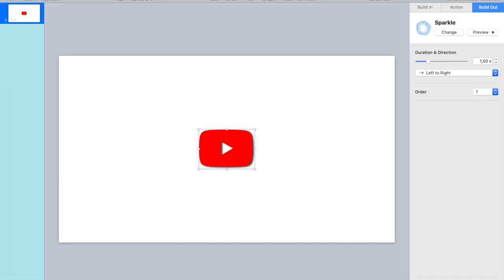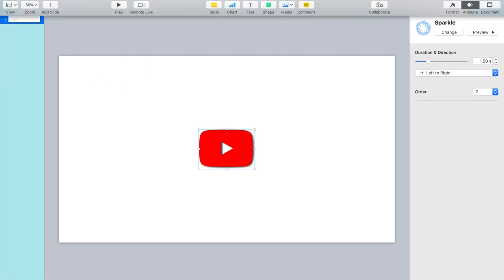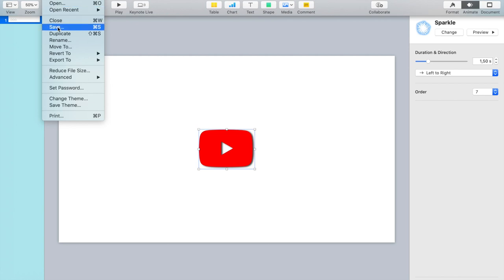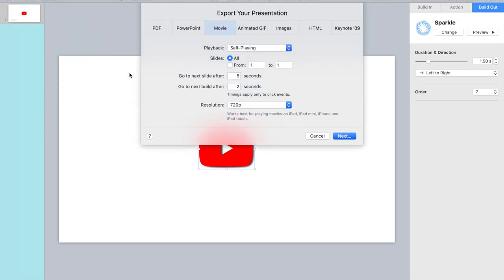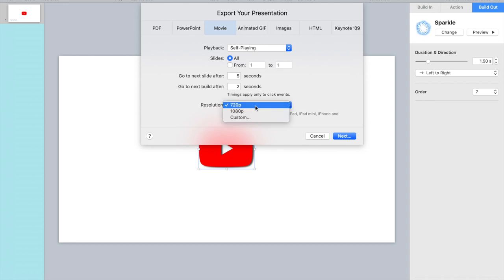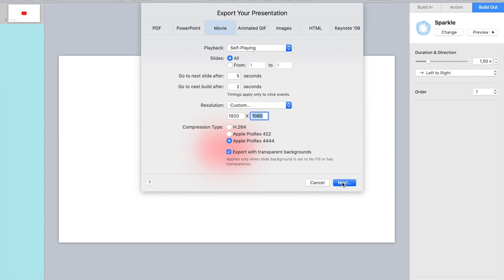So now I'm going to export this as a movie. So I'm going to File, Export to Movie. And then that's all fine. And these are for what is it, presentation. So custom. Adjust this one to 1920, and then you have to pick the lower one because I want the transparency. So that one doesn't work, but this one, the 4444, export with transparent backgrounds. And next.